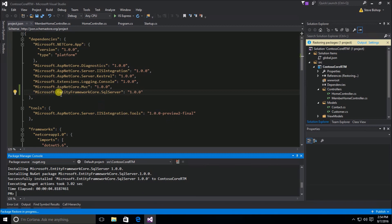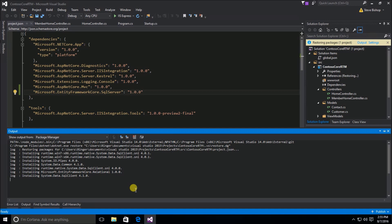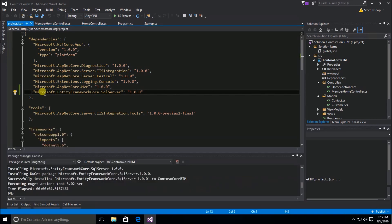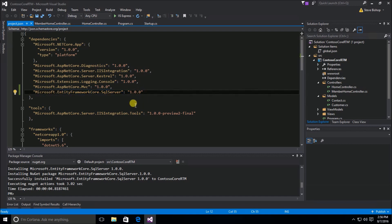We'll notice an extra line gets added to our project.json file and we can see packages being restored. Looking at the output window we can see a bunch of packages being installed — all the different libraries associated with Entity Framework Core. After installation, our dependencies section now has a reference to microsoft.entityframeworkcore.sqlserver at version 1.0.0. As long as you see this in your dependencies section of project.json, Entity Framework Core has been installed properly.